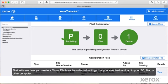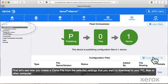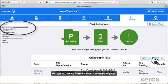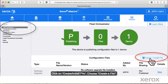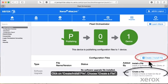First let's see how you create a clone file from the selected settings that you want to download to your PC, Mac, or other computer. You get cloning from the Fleet Orchestrator page. Click on Create Install File. Choose Create File.